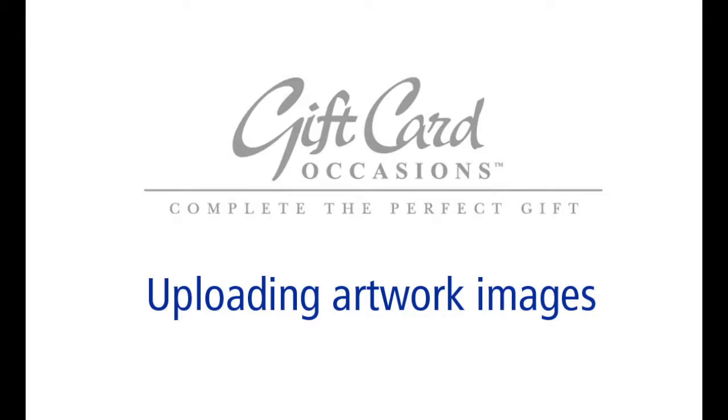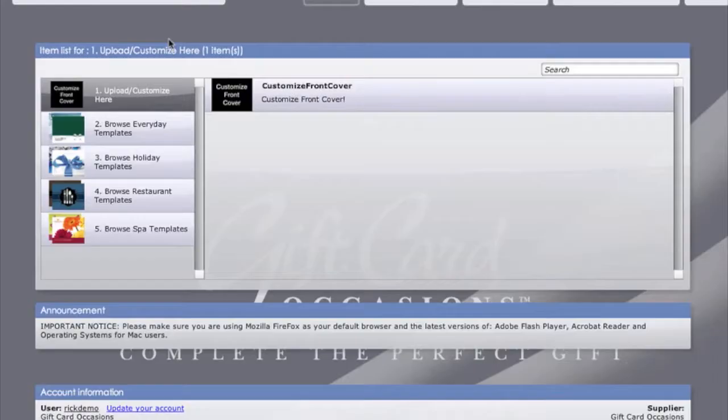Uploading artwork images. Once you have logged in, you are brought to the home page of the application.